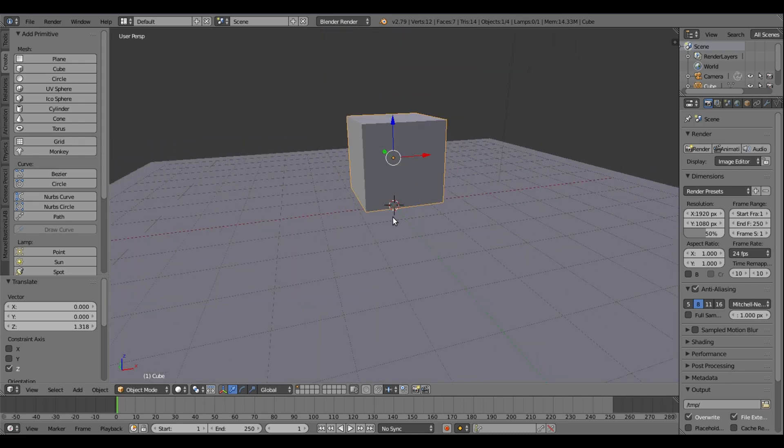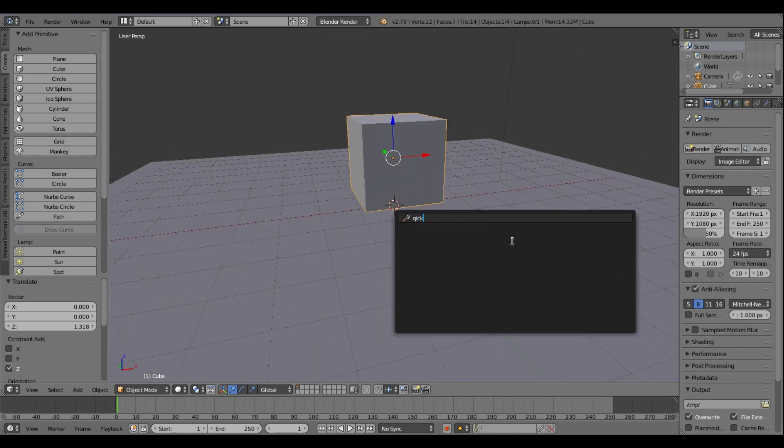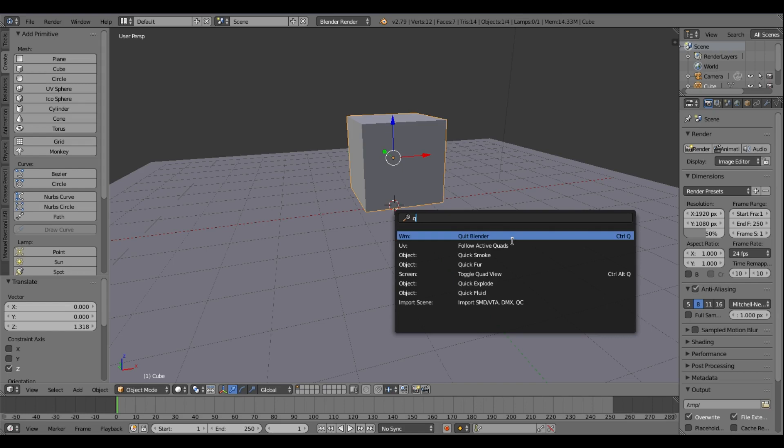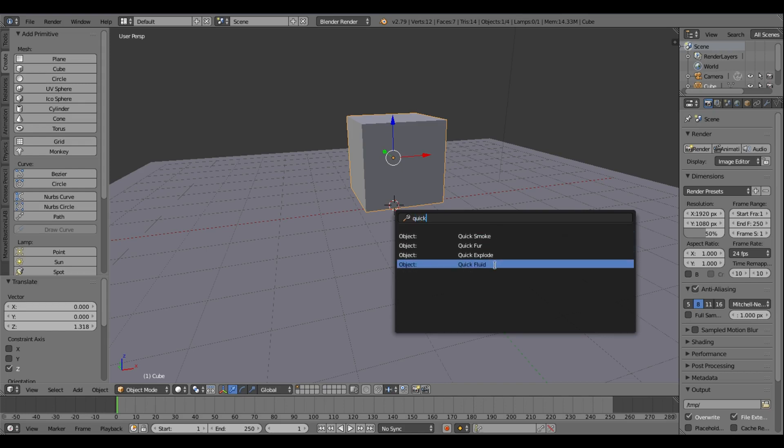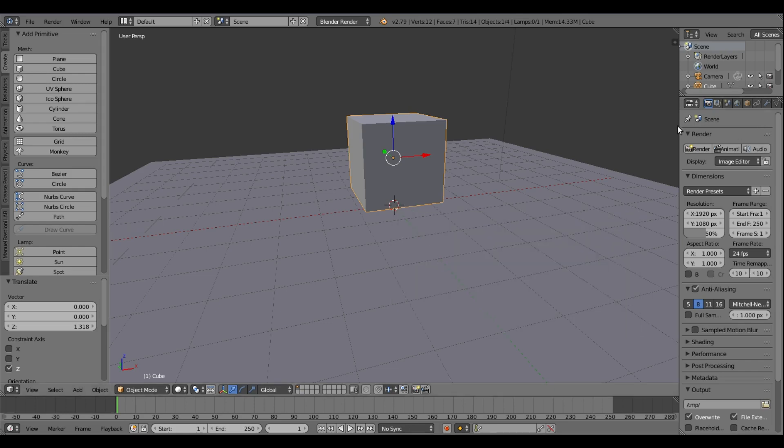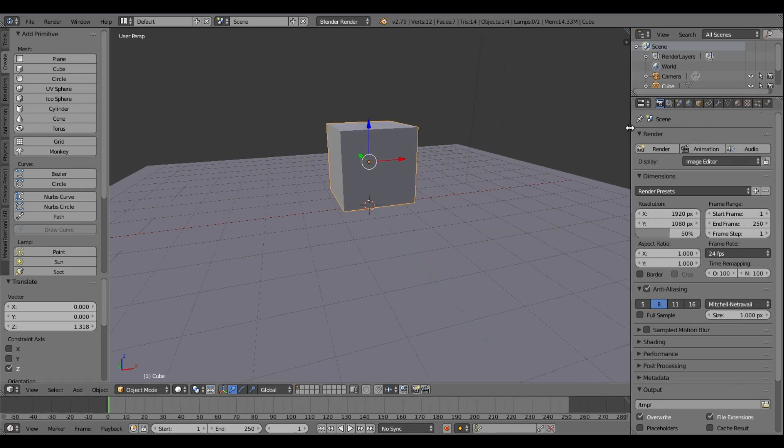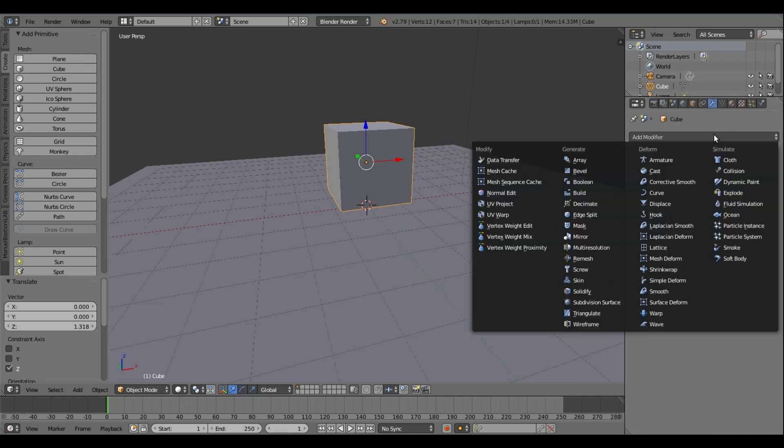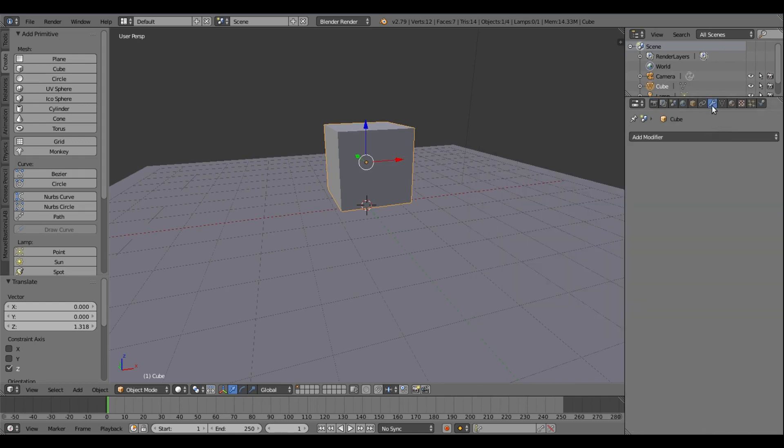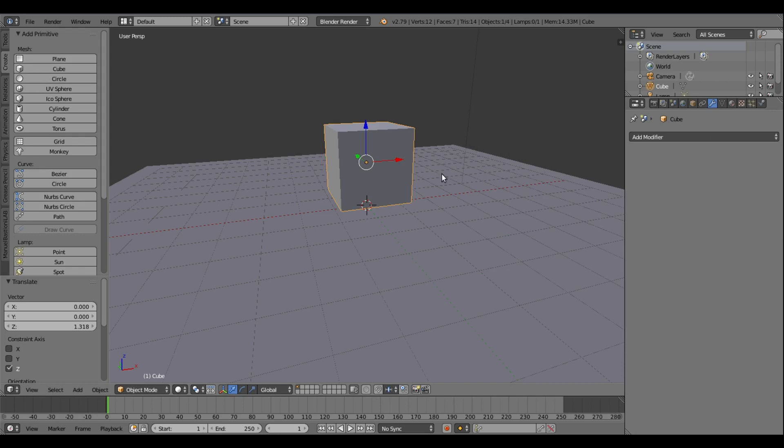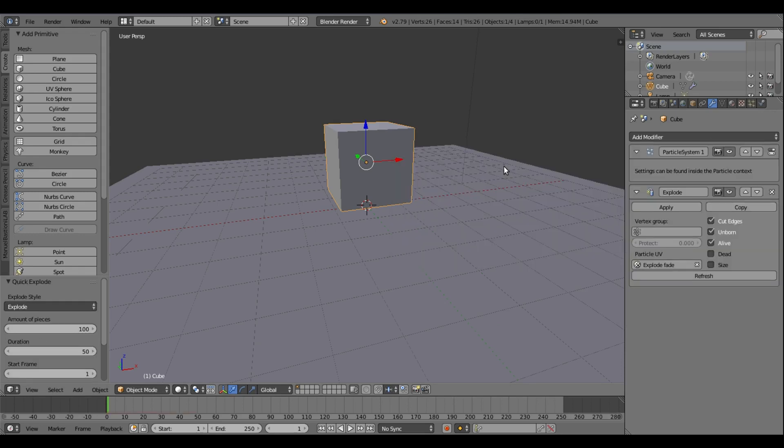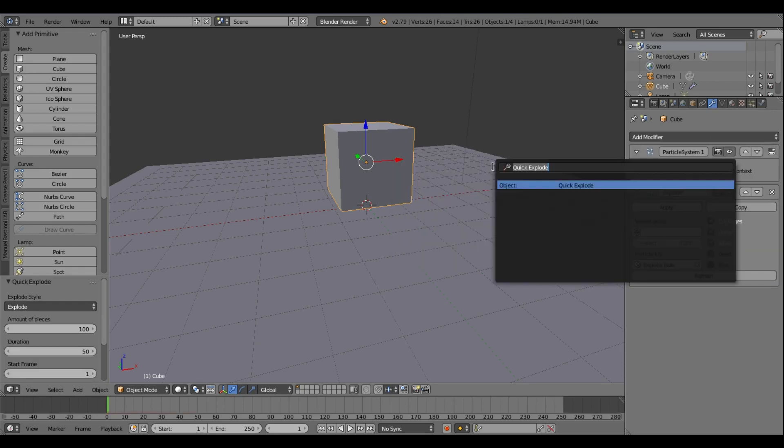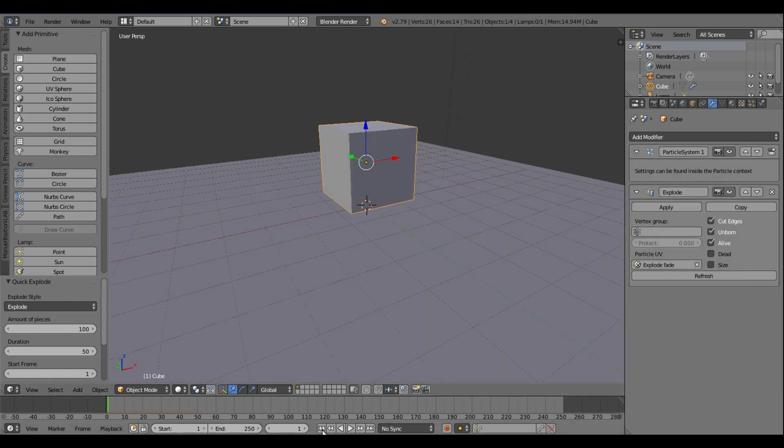So what we're going to do is hit spacebar on my keyboard and we can actually type in 'quick explode' right there. Just type in 'quick' and then we'll get quick smoke, quick explode, and fluid. We can do quick explode, which is really nice, or we can actually just go over here and add an explode modifier ourselves in the modifiers tab right there. But I will be using quick explode today, so after we have our quick explode modifier on there with the spacebar, we can go ahead and actually get started.